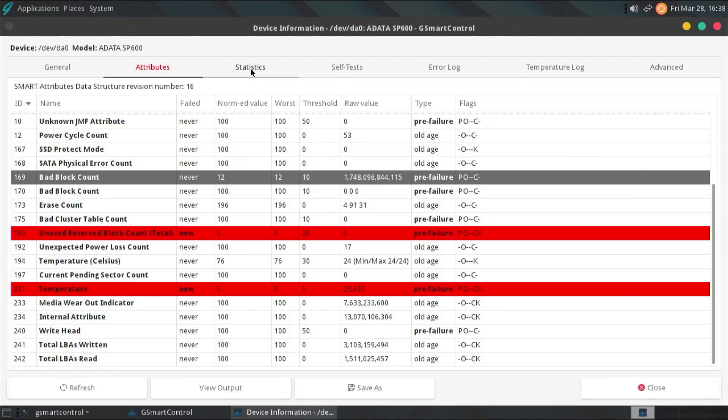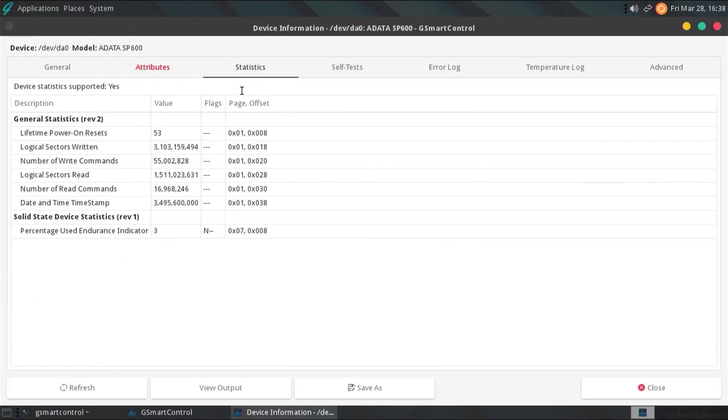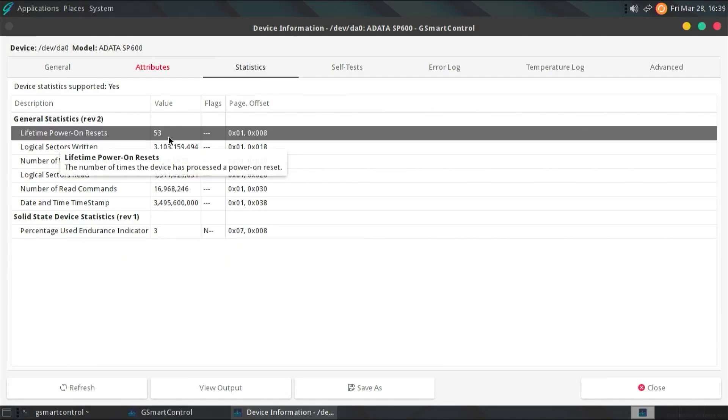And going to statistics. And we can see the lifetime power on resets. Only 53. So, it hasn't been used that often. And so, if I try to mount the partition on it, we'll see what happens.